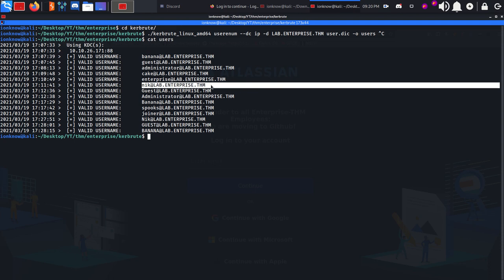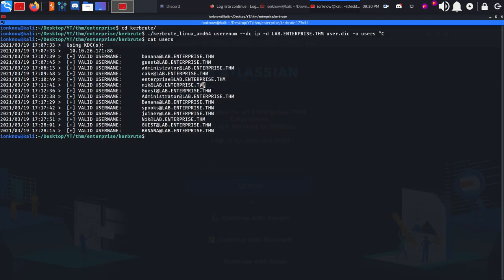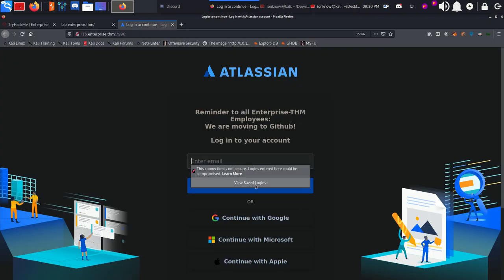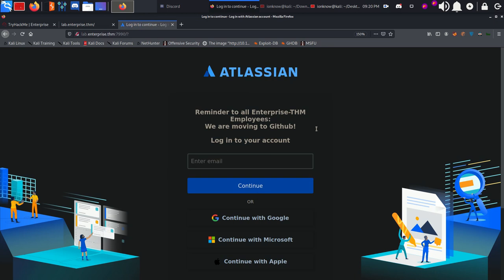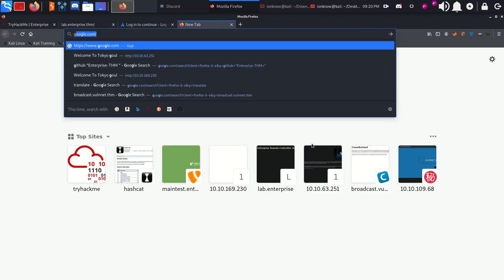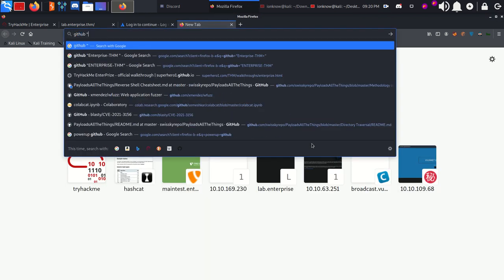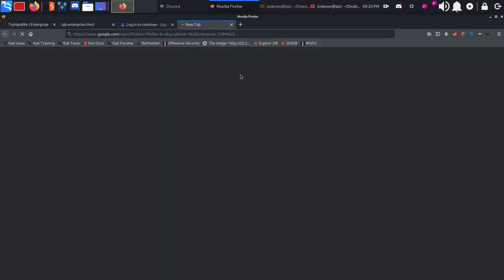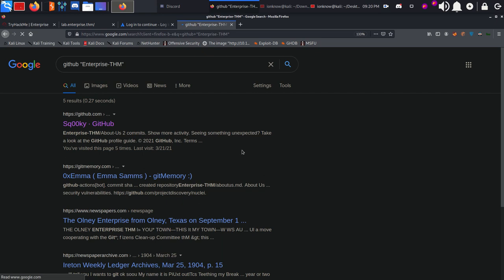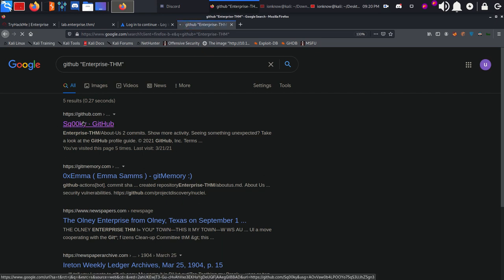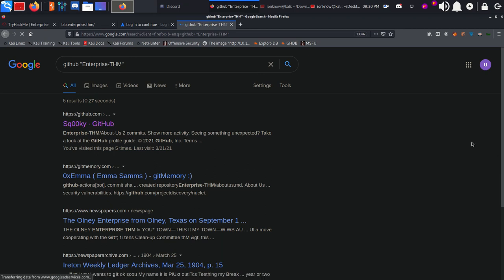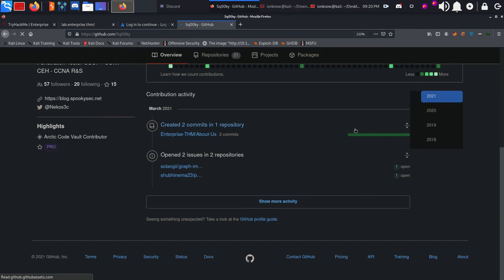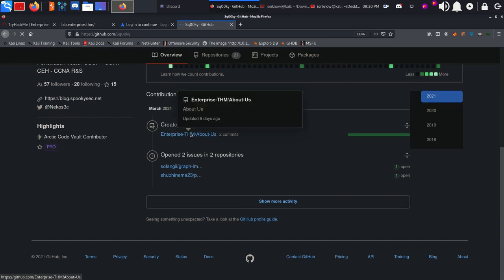If we try any of them to log in right here you can see nothing happens. So what we're going to do is look for their repository or their GitHub. Search for GitHub enterprise.thm and we'll click on the first link since Spooky is the creator of the box.